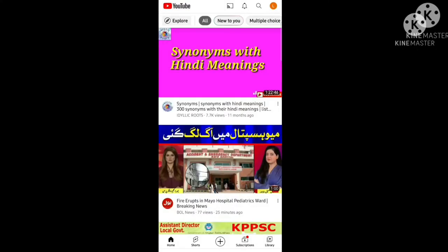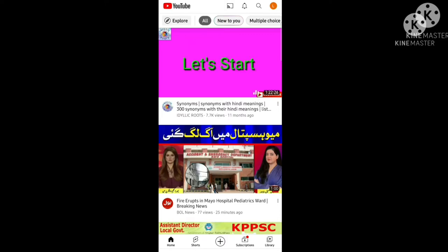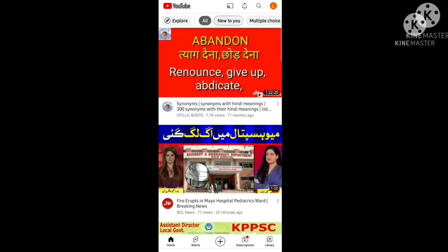Hello guys, in this video I will teach you how to upload Shorts to your YouTube channel. As you know, the importance of Shorts nowadays — short videos are getting easily viral on YouTube, and it is very much attractive for viewers, so it gains a high number of subscribers.